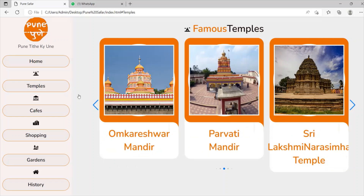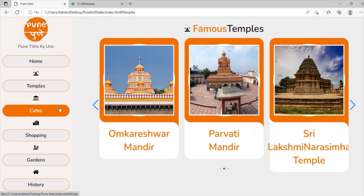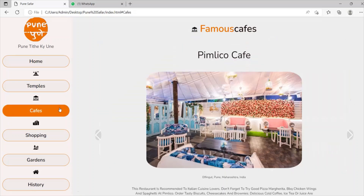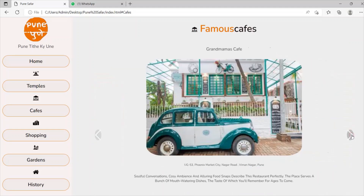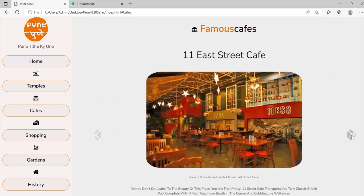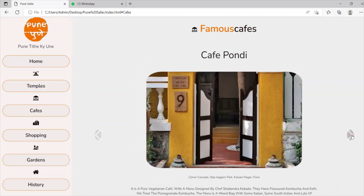Now let's see some cafes in Pune, which will help you to relax while traveling. These are some cafes which will surely help you to relax and enlighten your mood. So don't forget to check out one of these cafes.